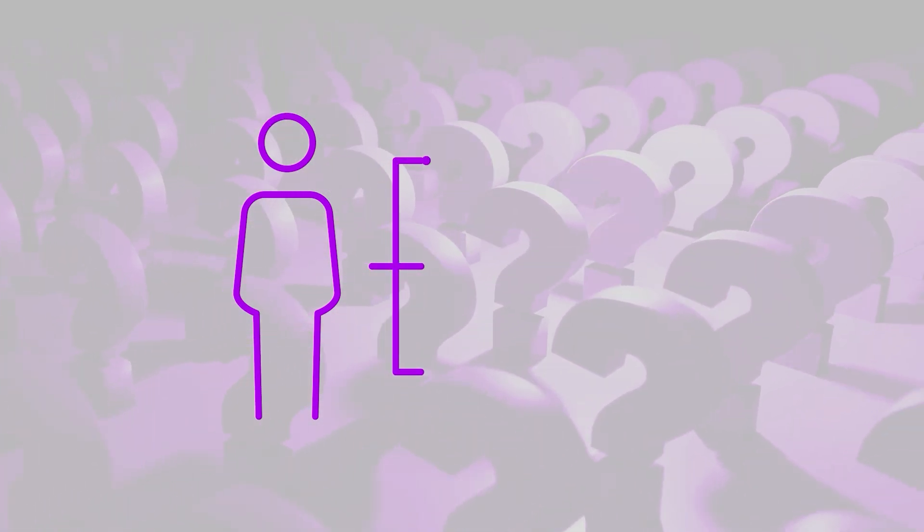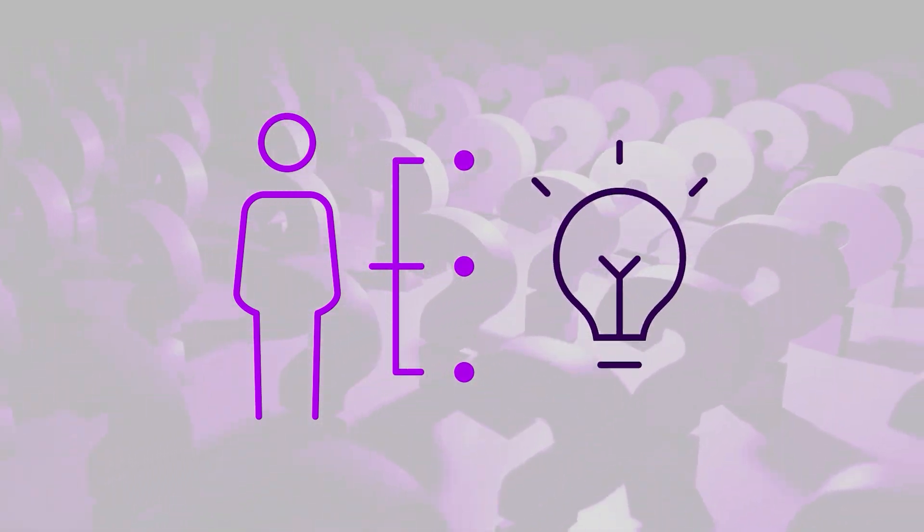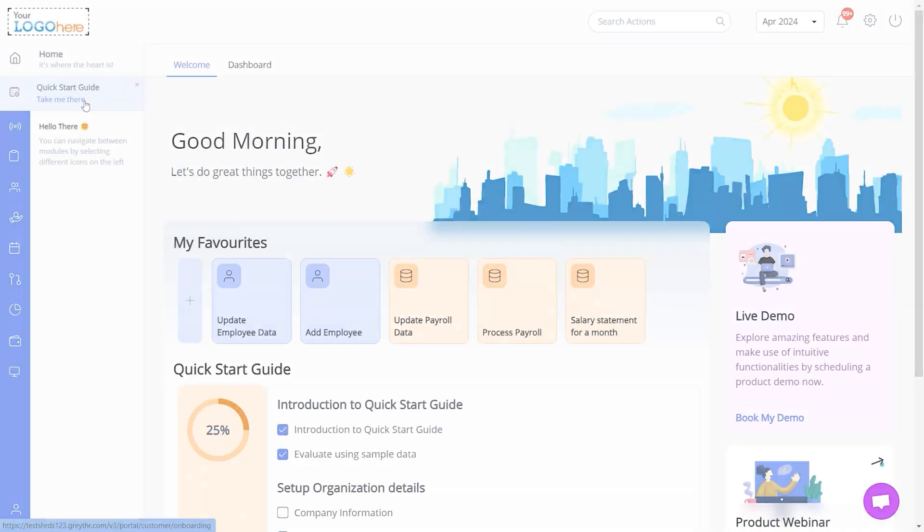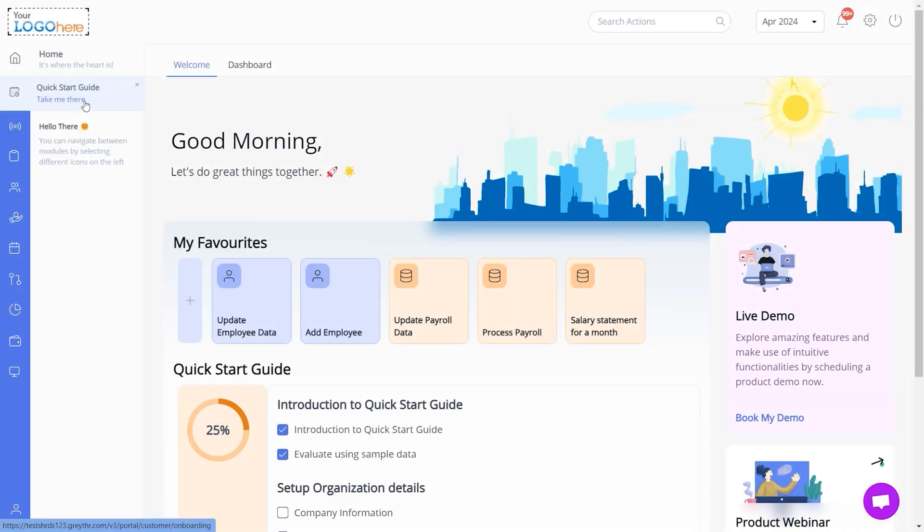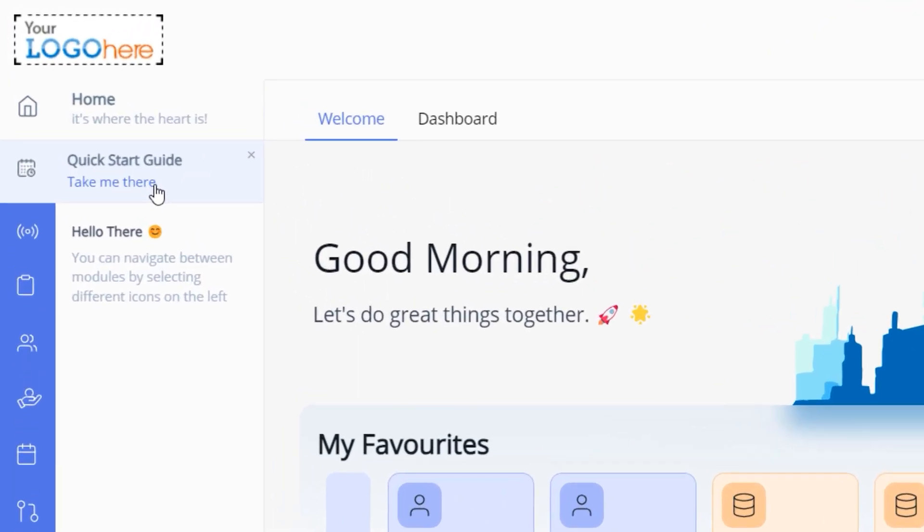Also, we will look into the various ways to troubleshoot and find answers to your queries on your own. The Quick Start Guide on the homepage lists all tasks to help you set up your account.